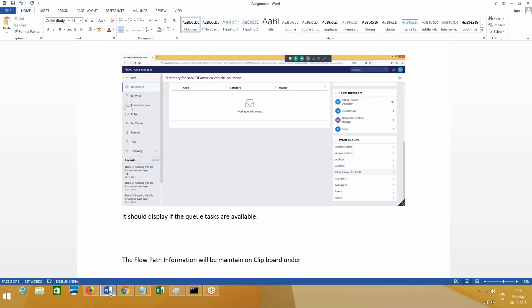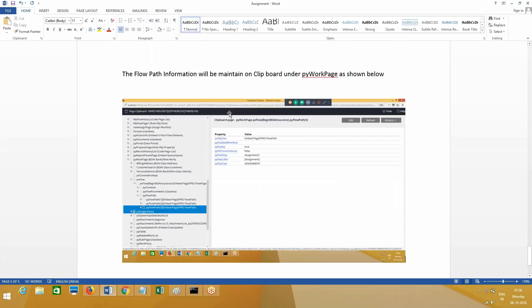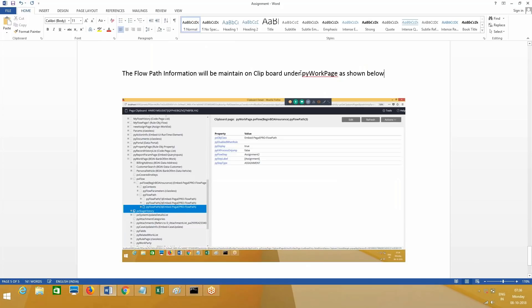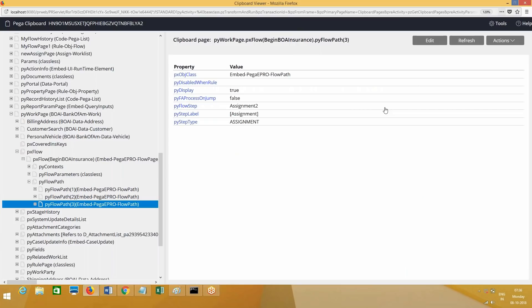Flow path information will be maintained on clipboard under pyWorkPage as shown below. This is just for information I'm giving you. This is how PRPC is going to maintain the data about all assignments that are being completed, complete flow path, the standard assignment. Based on this only you have the 'Where Am I' user interface.